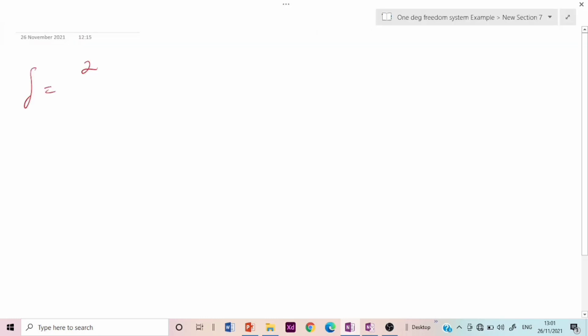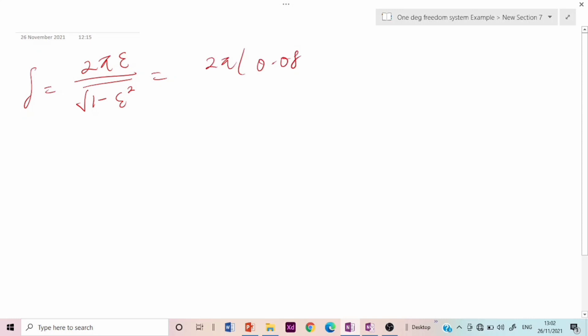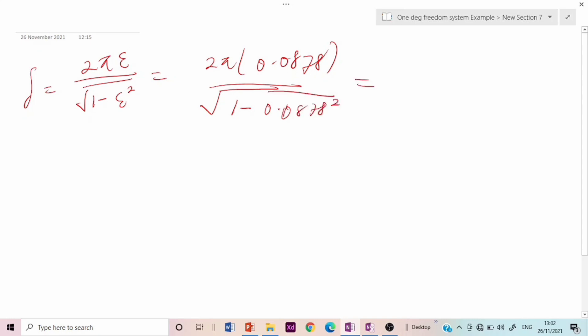The final term to estimate is the logarithmic decrement δ = 2π·ζ / √(1 − ζ²) = 2π × 0.0878 / √(1 − 0.0878²). Evaluating this gives δ = 0.5539.